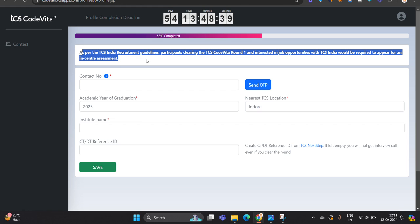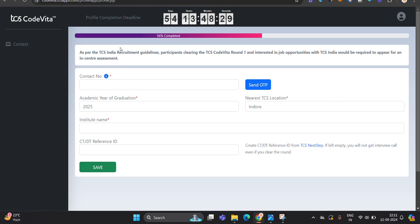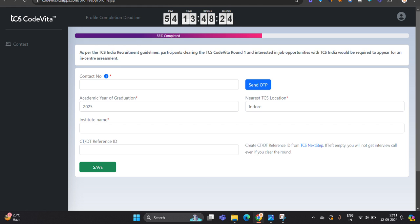And clearly, they mentioned that in the TCS profile section, as per TCS India recruitment guideline, if you clear the TCS CodeVita round one and interested in job opportunity with TCS India, you would be required to appear for in-center assessment. There is an in-center assessment. And CTDT number is very, very important for the interview call.